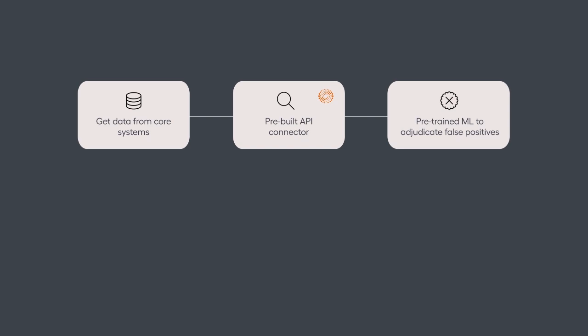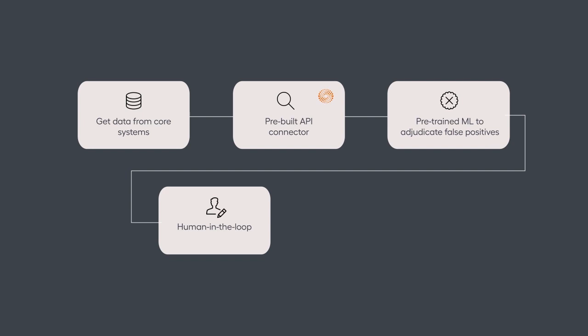Evelyn uses pre-trained machine learning to review results with the goal of adjudicating as many false positives as possible. When risky articles are found, Evelyn will hand all remaining work off to a human analyst for review.